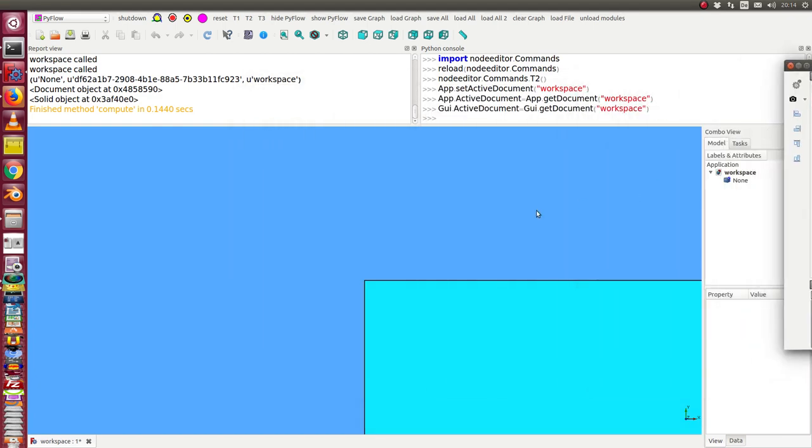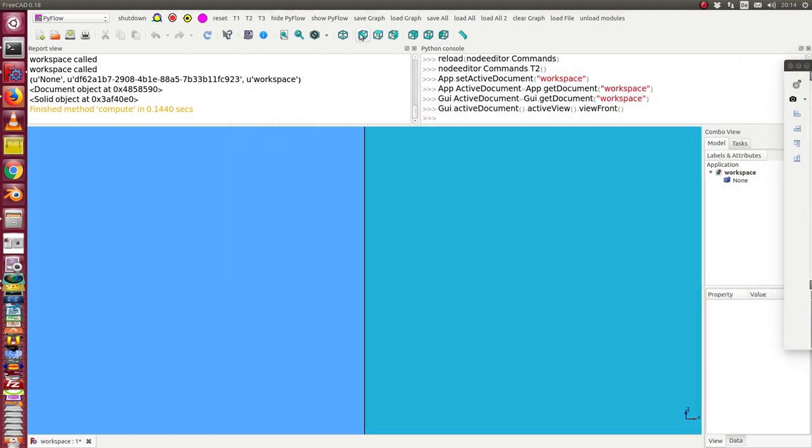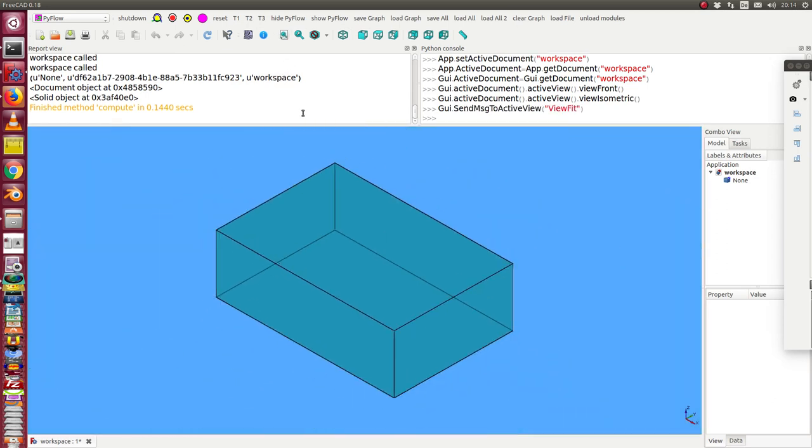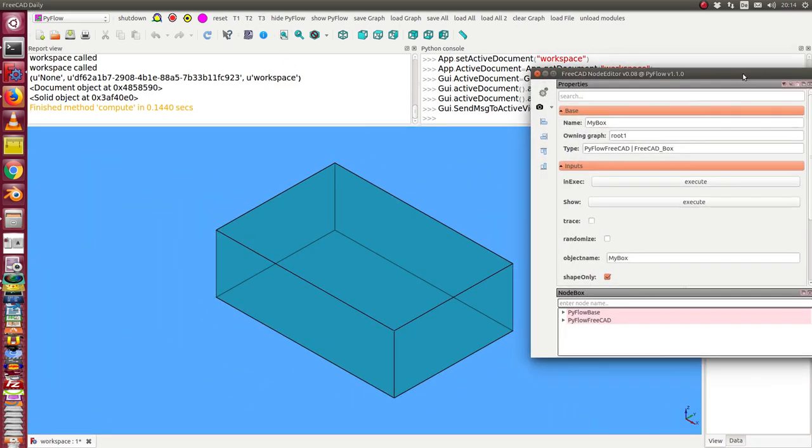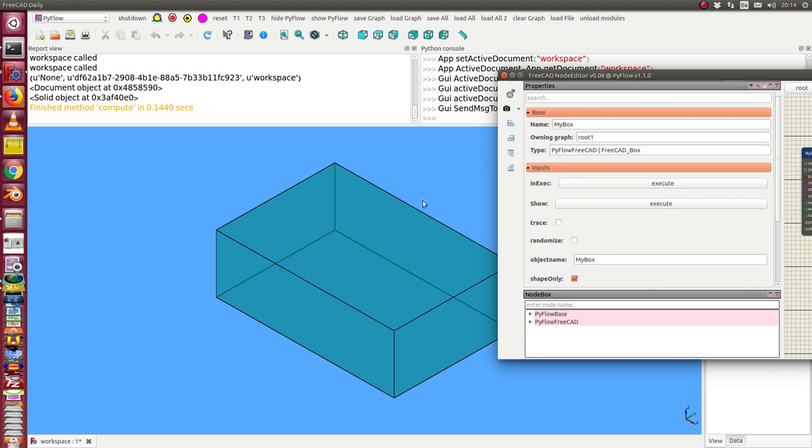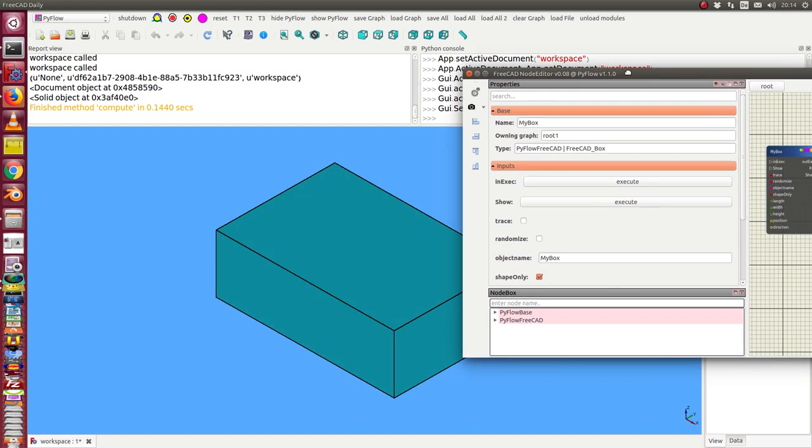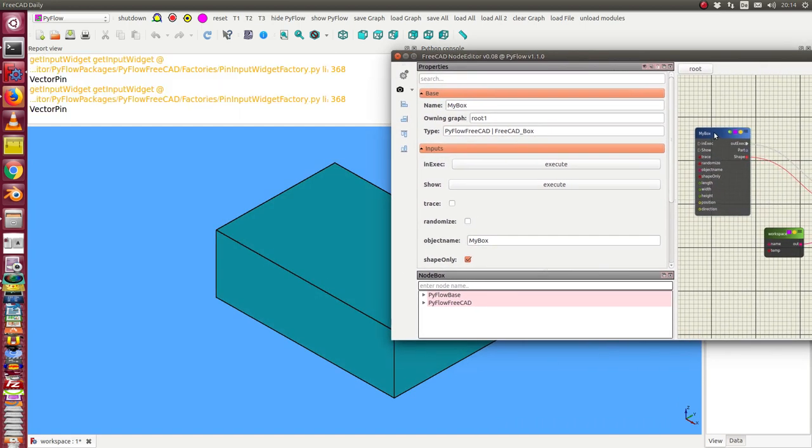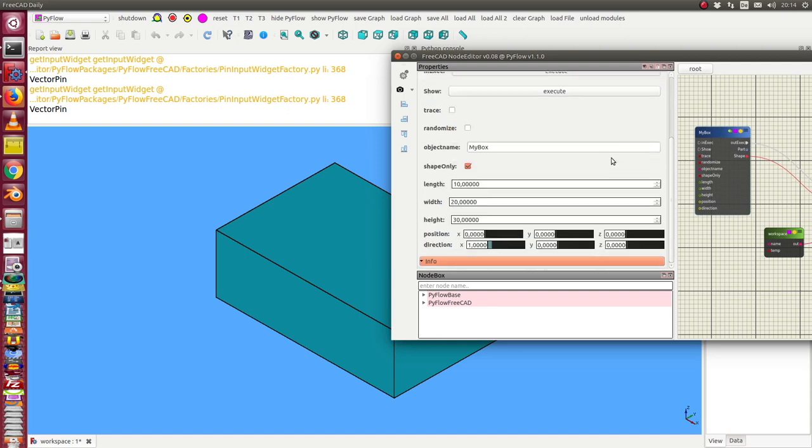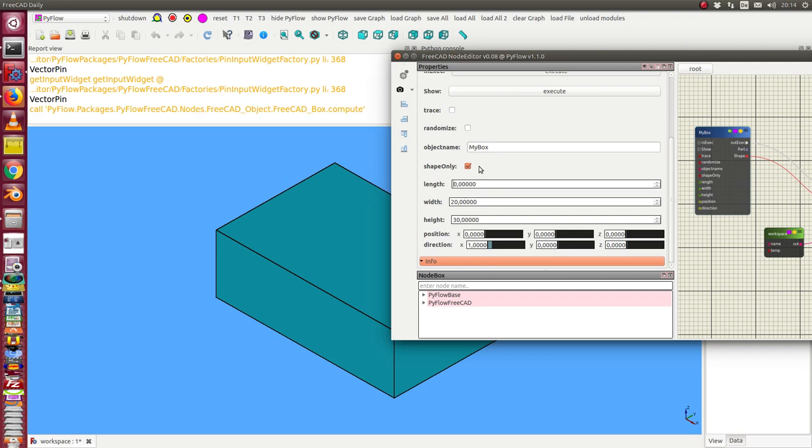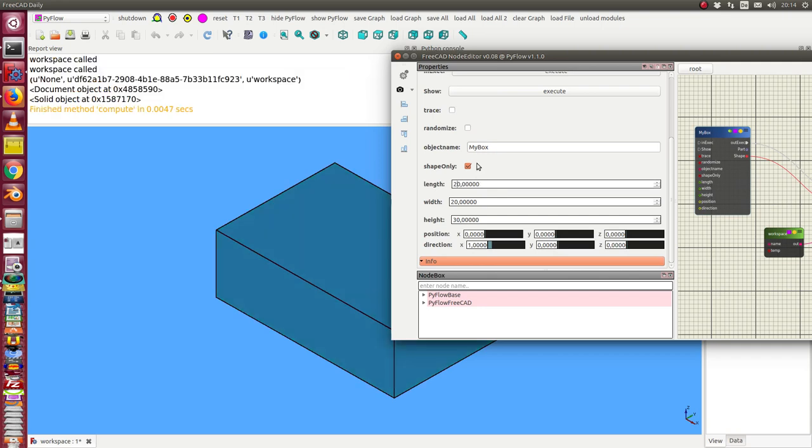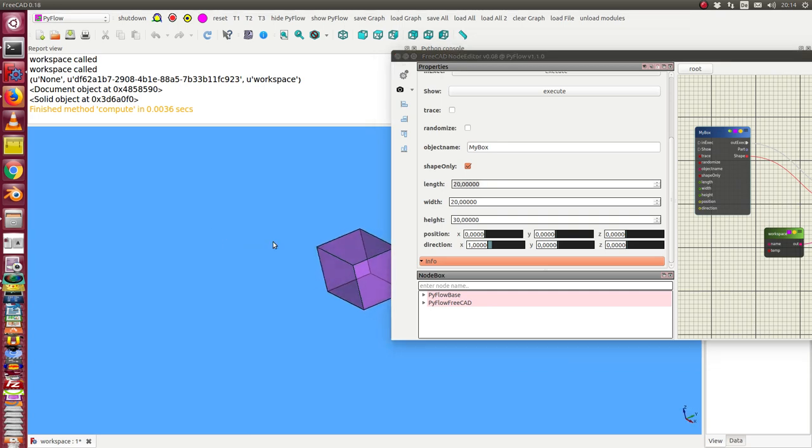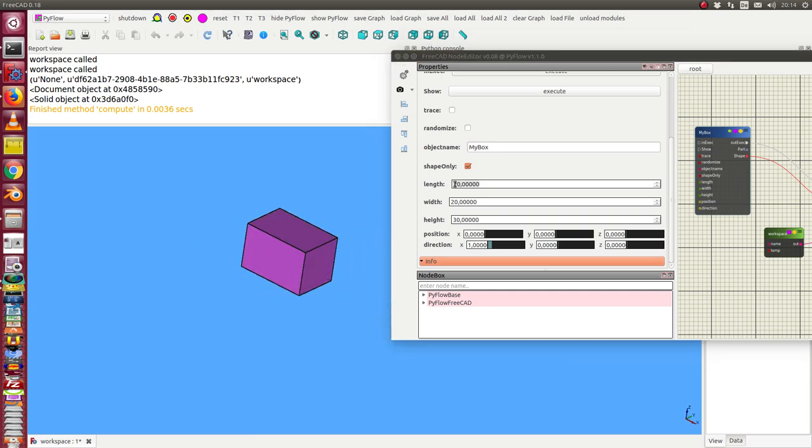So now we see here the box in this workspace, and now I can change some parameters of the box. I can say I change the length to 20 and we have the new object this way.